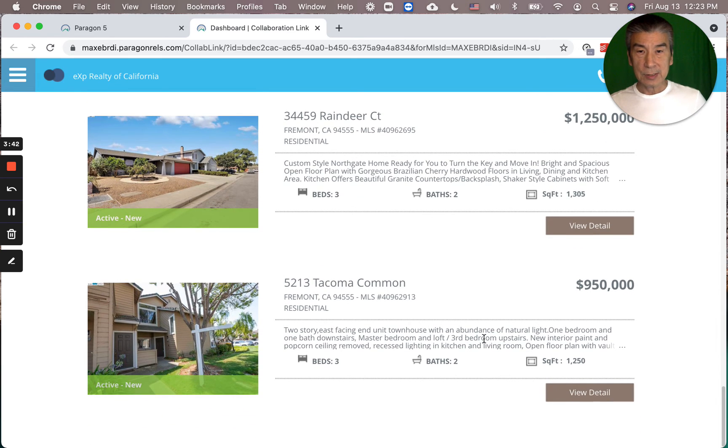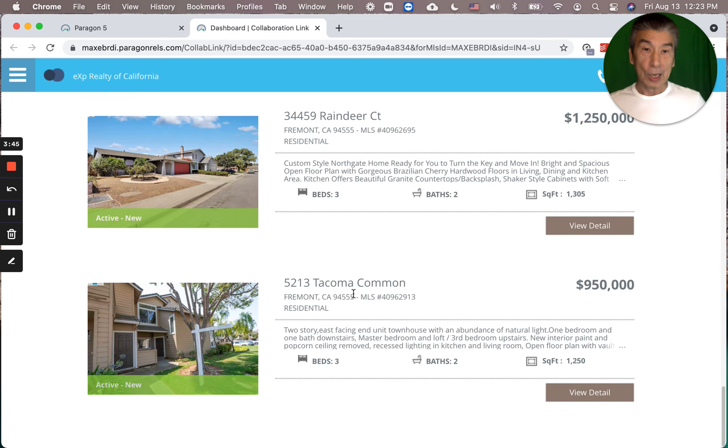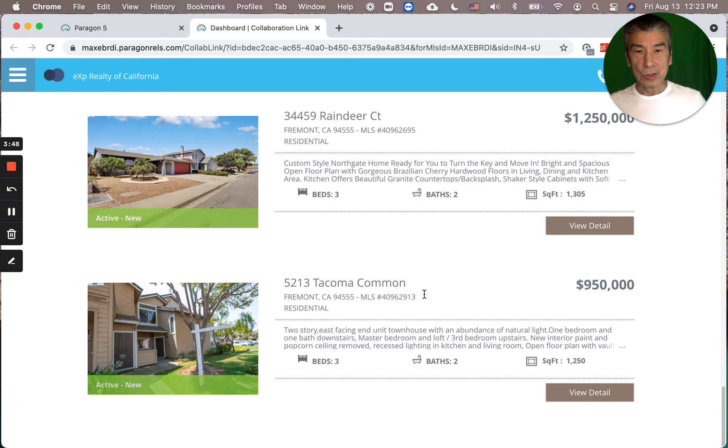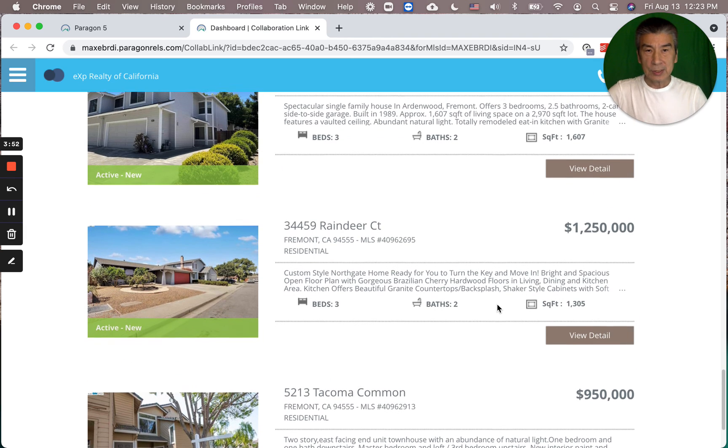At the lowest end of my recommendation is this condo at $950k Tacoma Common.